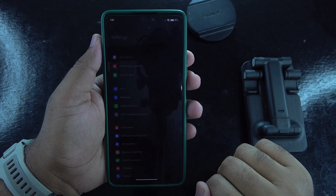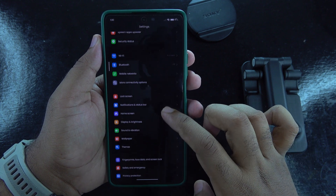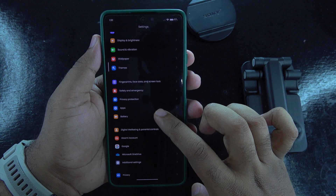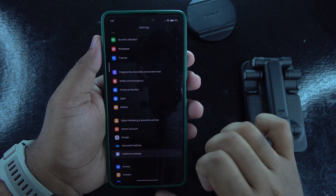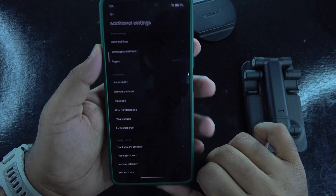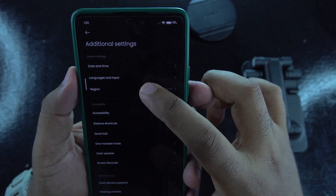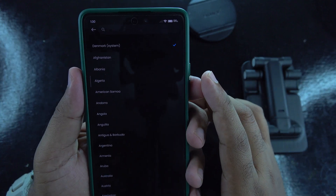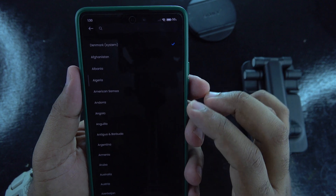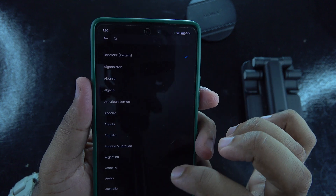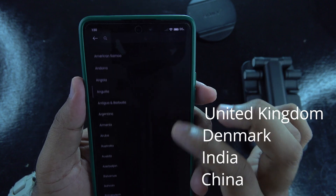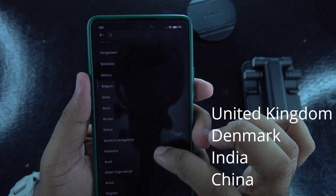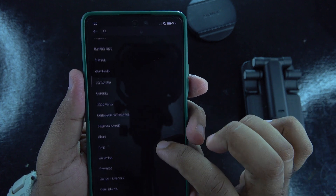Now let's move to the second method. Start by opening Settings on your Xiaomi device, scroll down and select 'Additional Settings,' then tap on 'Region' and change it to a region where HyperOS is available. From the Reddit post, the countries that worked were the UK, Denmark, India, China, and I think Romania.